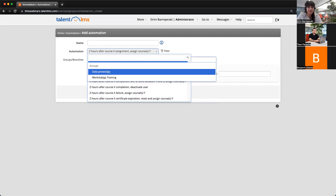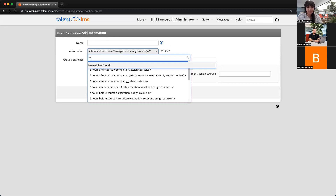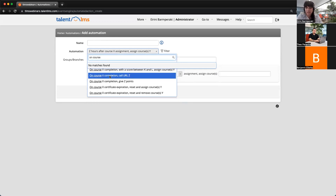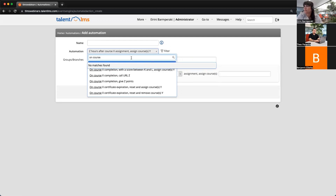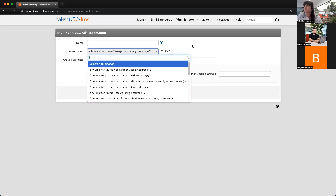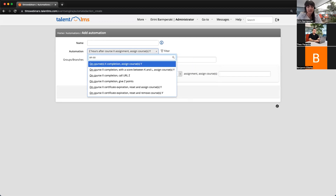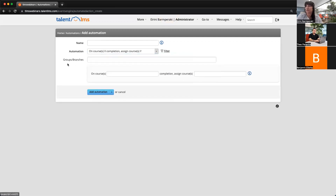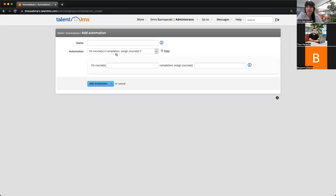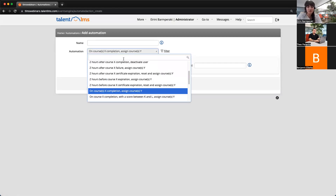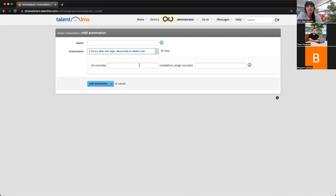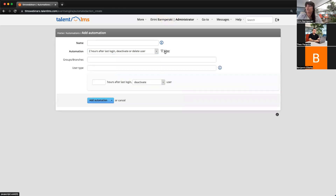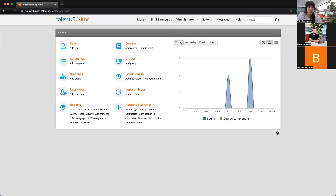Another example is 'On course X completion, assign courses' — again, the filter button is here so you can filter branches. And another one is 'Z hours after last login, deactivate or delete user,' and there we also have the filter button that can be applied to branches. With this one, we can also select the user type that we want to deactivate. I hope this helps.